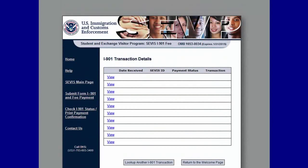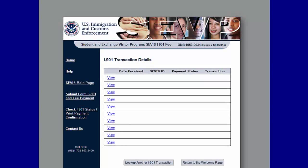If you click Print Payment Confirmation, a pop-up will ask if you would like to open or save the payment confirmation, or cancel. Clicking Open or Save will enable you to view your payment confirmation, which includes your confirmation number, payment date, and other important payment details. This form is your evidence of payment at your visa appointment. From the I-901 Transaction Details page, you can also click Look Up Another I-901 Transaction or Return to the Welcome page to go to the home page of FMJFee.com.